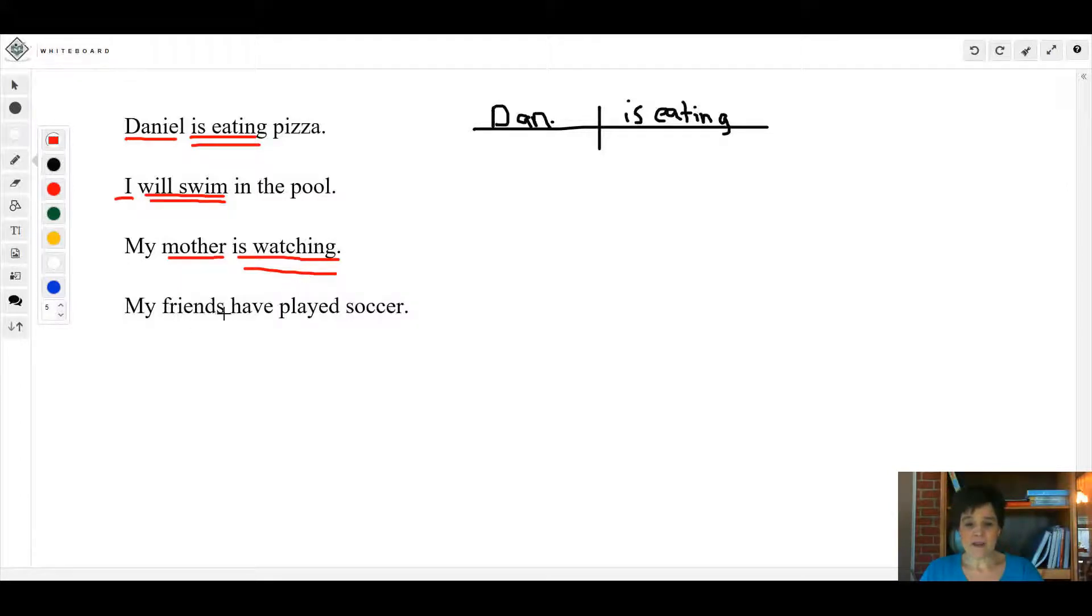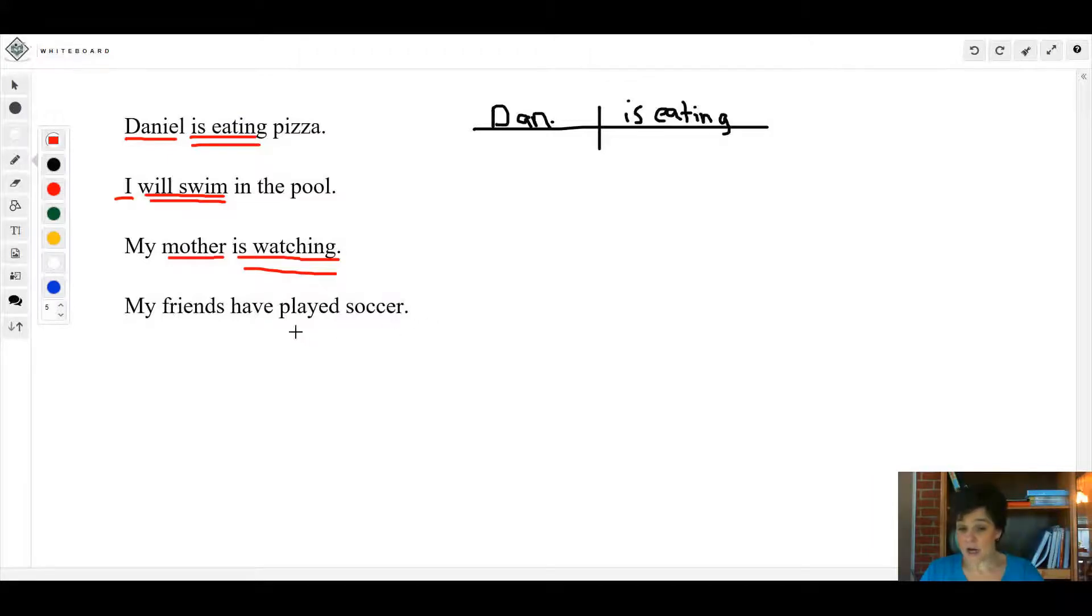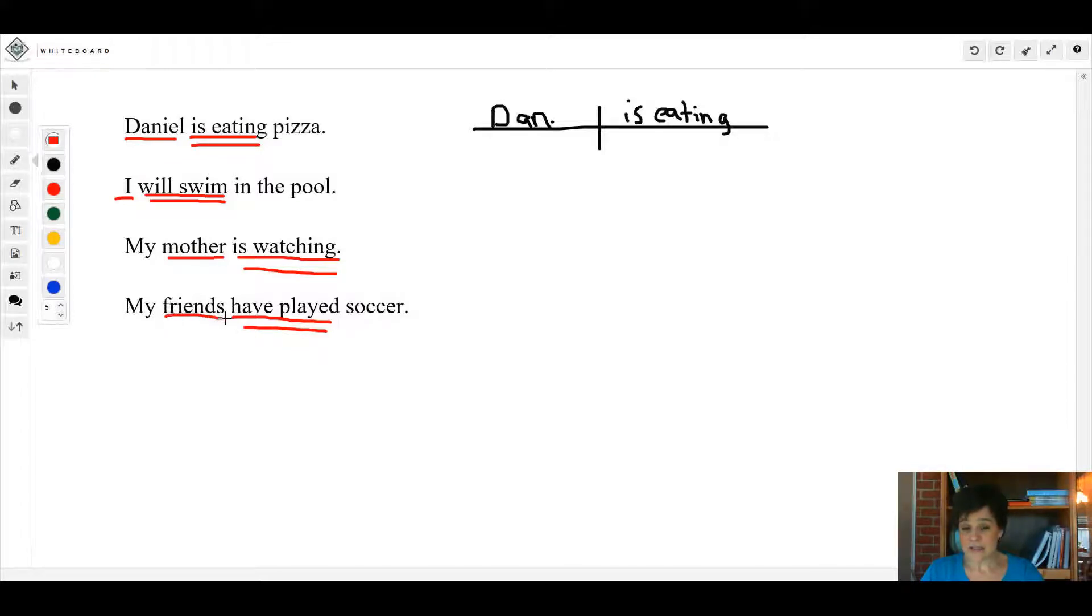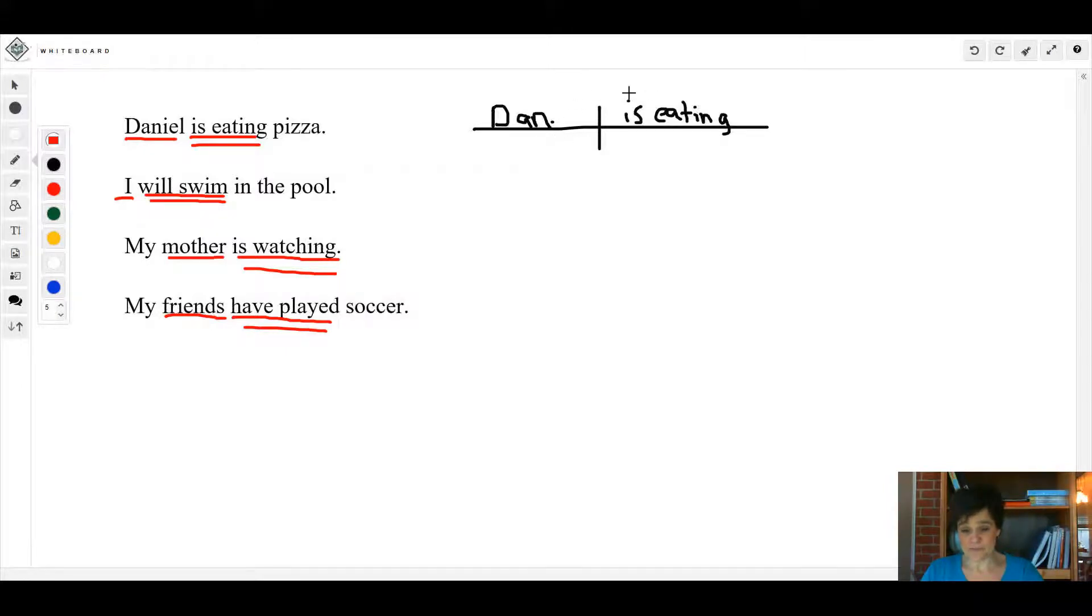My friends have played soccer. In this sentence, the verb is talking about 'played', but 'have' is in there too, so it's 'have played'. Friends is your simple subject, and you would diagram these all this way.